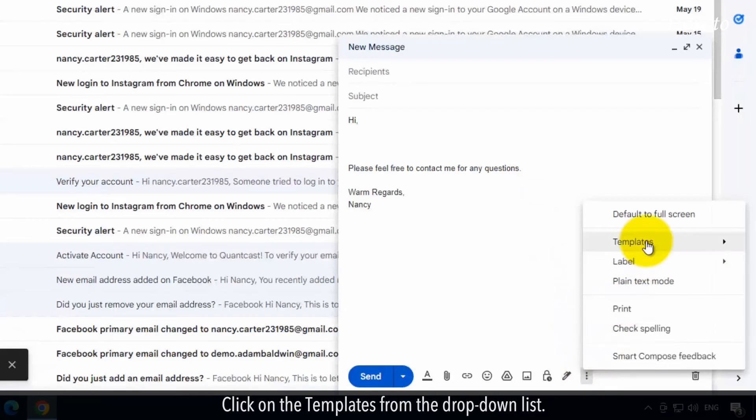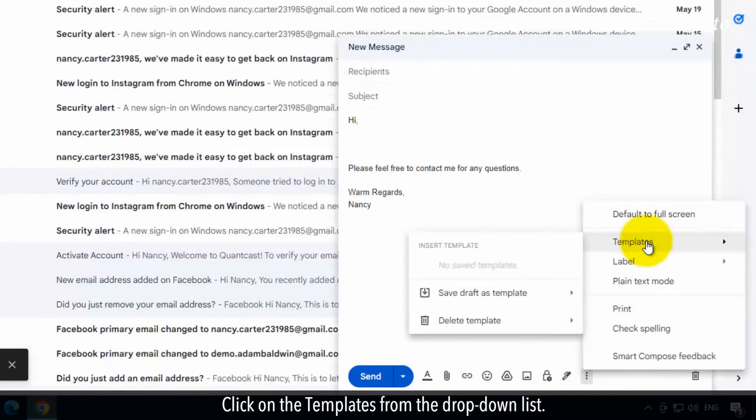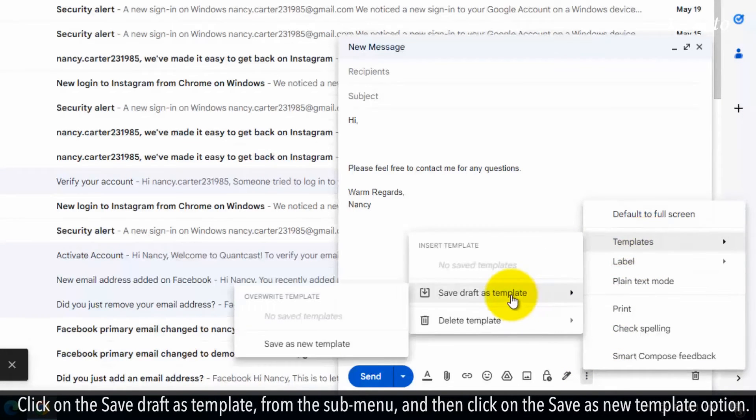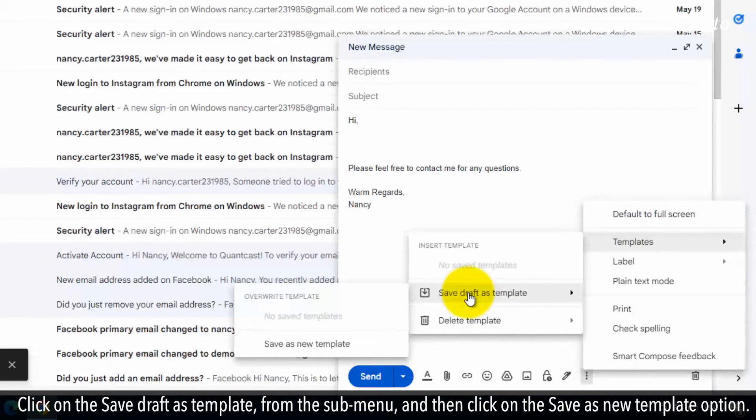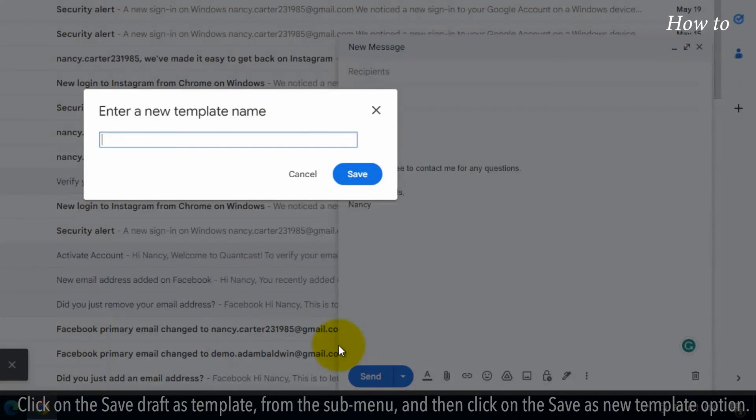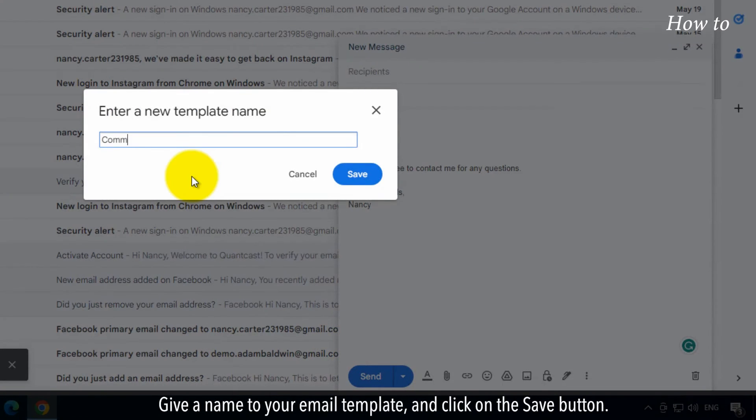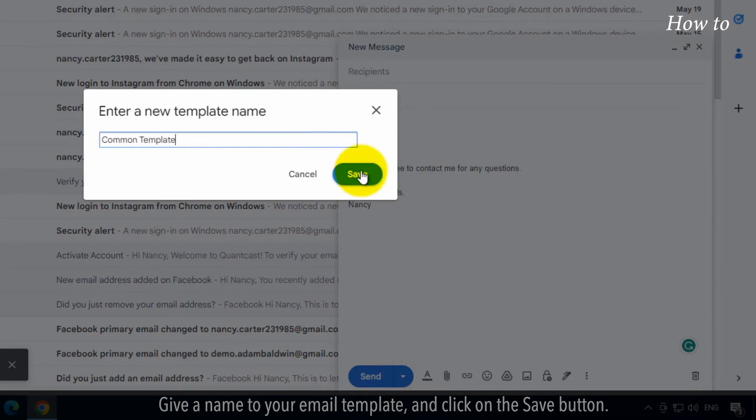Click on the templates from the drop-down list. Click on the Save Draft as Template from the sub-menu and then click on the Save as New Template option. Give a name to your email template and click on the Save button.